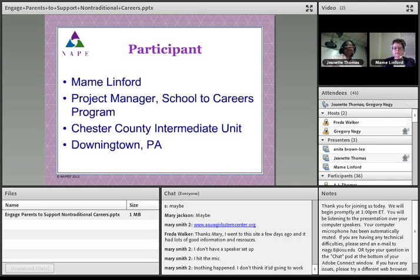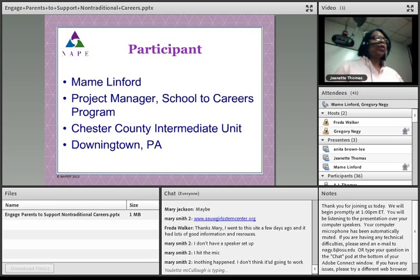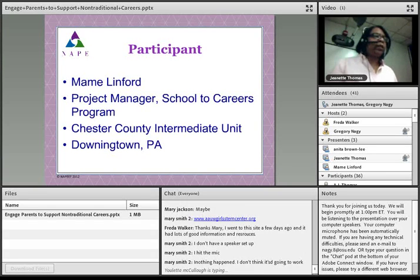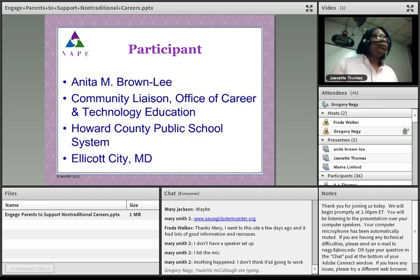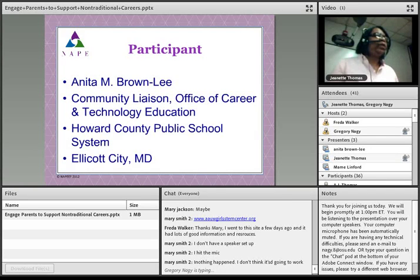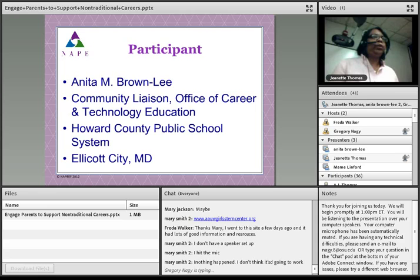Let's go ahead with our next participant, and maybe Greg can help Mary figure that out. I really want to thank Mame for her input — what a great way to hit all of those areas that I discussed earlier. Our next speaker is Anita Brown Lane. She's a community liaison for the Office of Career and Technical Education at Howard County Public School System in Ellicott City, Maryland. Anita, I will turn it over to you.